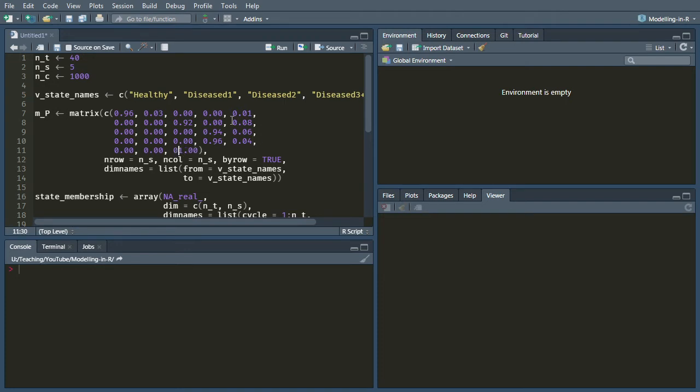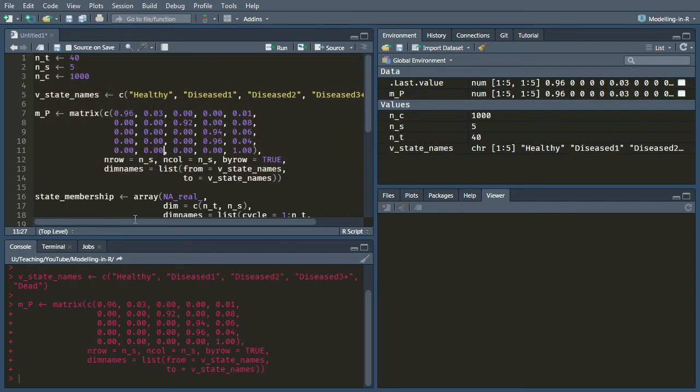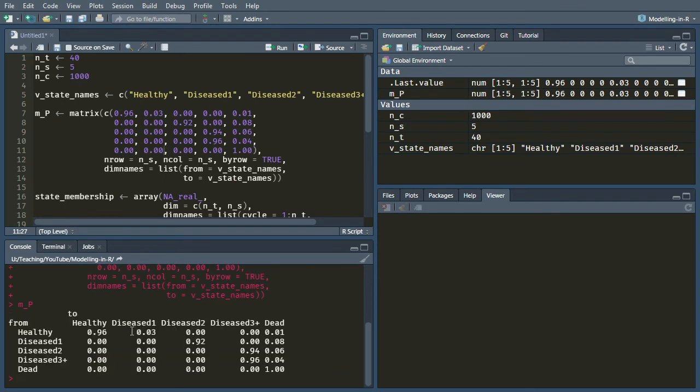And we just need to stick in an extra couple of zeros from the dead state, because it's still only possible to remain in the dead state. So if I just run these lines so that you can take a look at what that transition probability matrix looks like, it's doing exactly what we want it to.